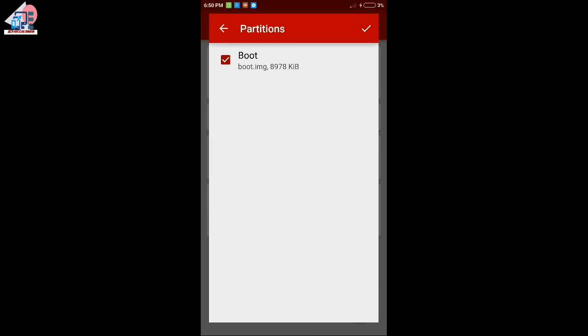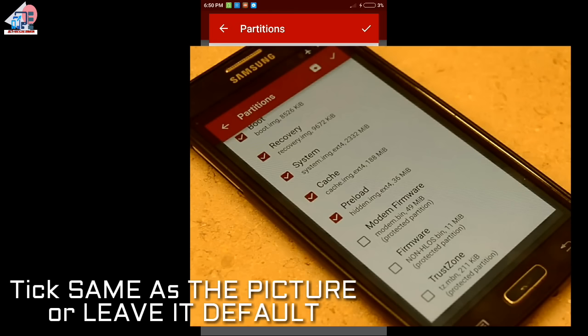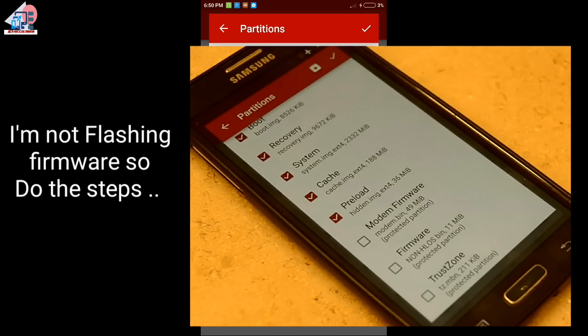Now you can see the boot, the recovery system, and the cache partition. Don't click on the other options because the mandatory ones are automatic. You can click on boot, but don't touch the other options, otherwise there can be problems.